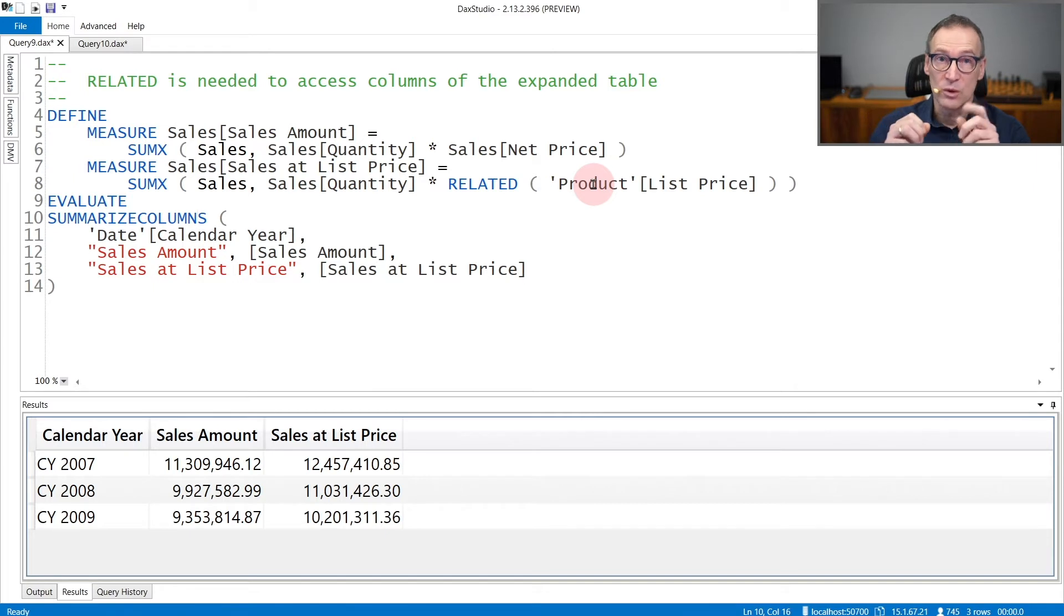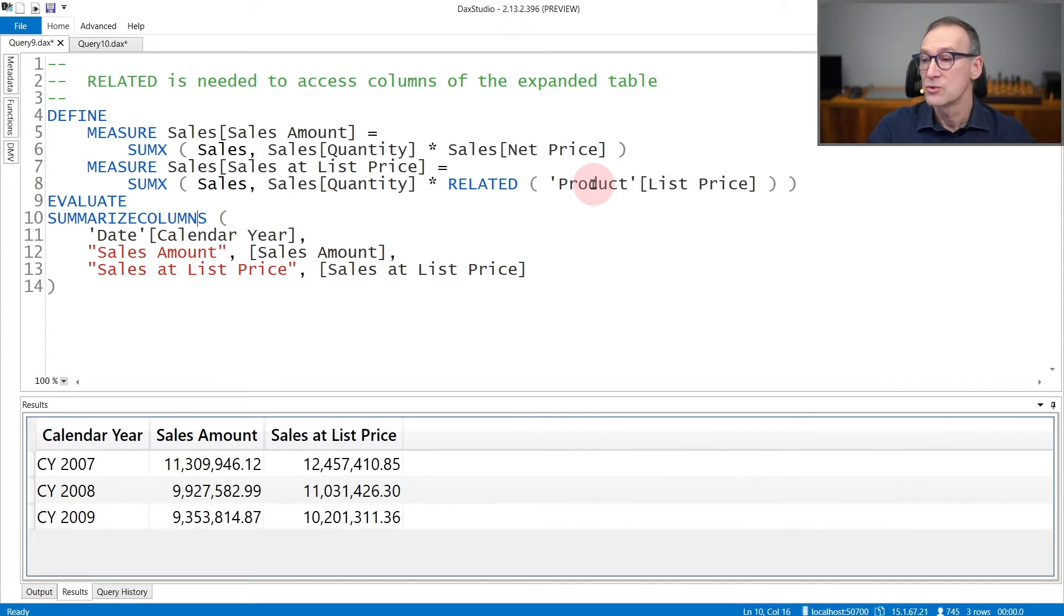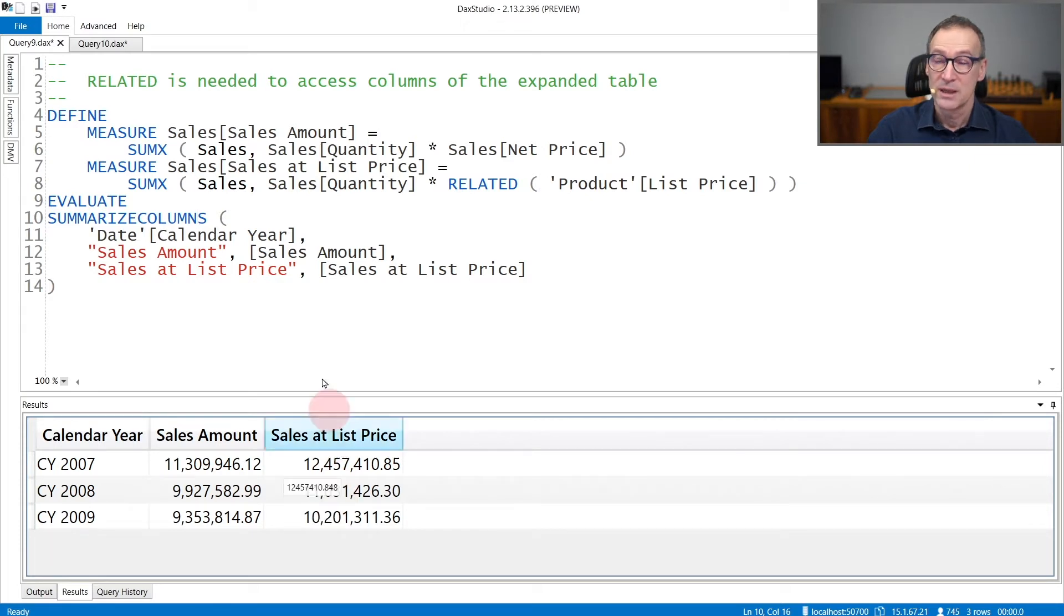If you want to access the columns that belong to the expanded table, you need to use Related as we are doing here. The result shows the sales amount and the sales amount computed using the list price.